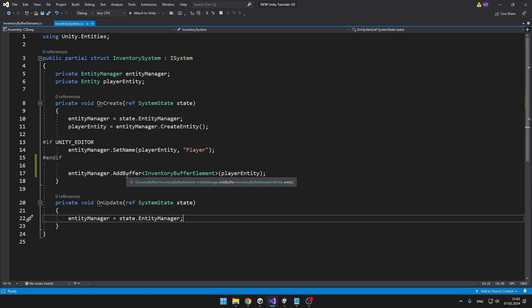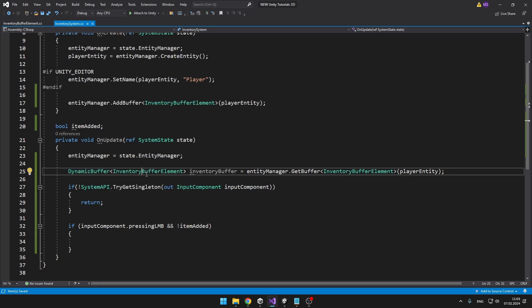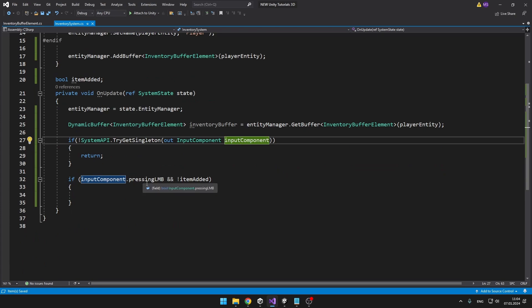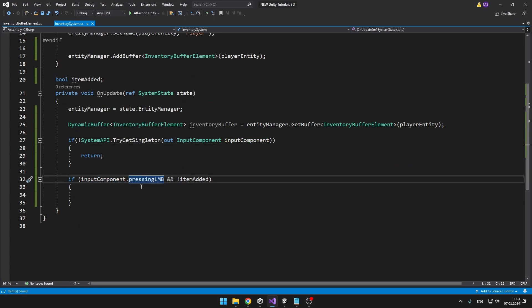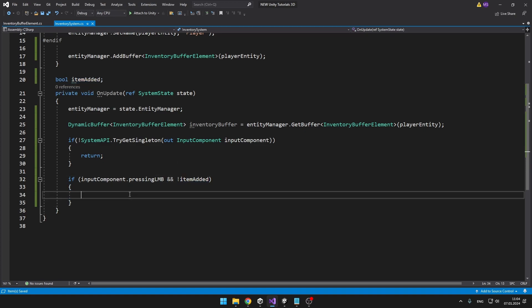Now I'll go to the onUpdate function, where I will check if the player is pressing the left mouse button. First, I am getting a reference to the DynamicBuffer of type InventoryBufferElement so that we can later add new elements to it. I am also getting the singleton of the input component, which we covered in a previous tutorial — the input component just holds a boolean for whether we are pressing the left mouse button. If we are pressing the left mouse button and the item has not been added yet, then we can add it to the buffer.